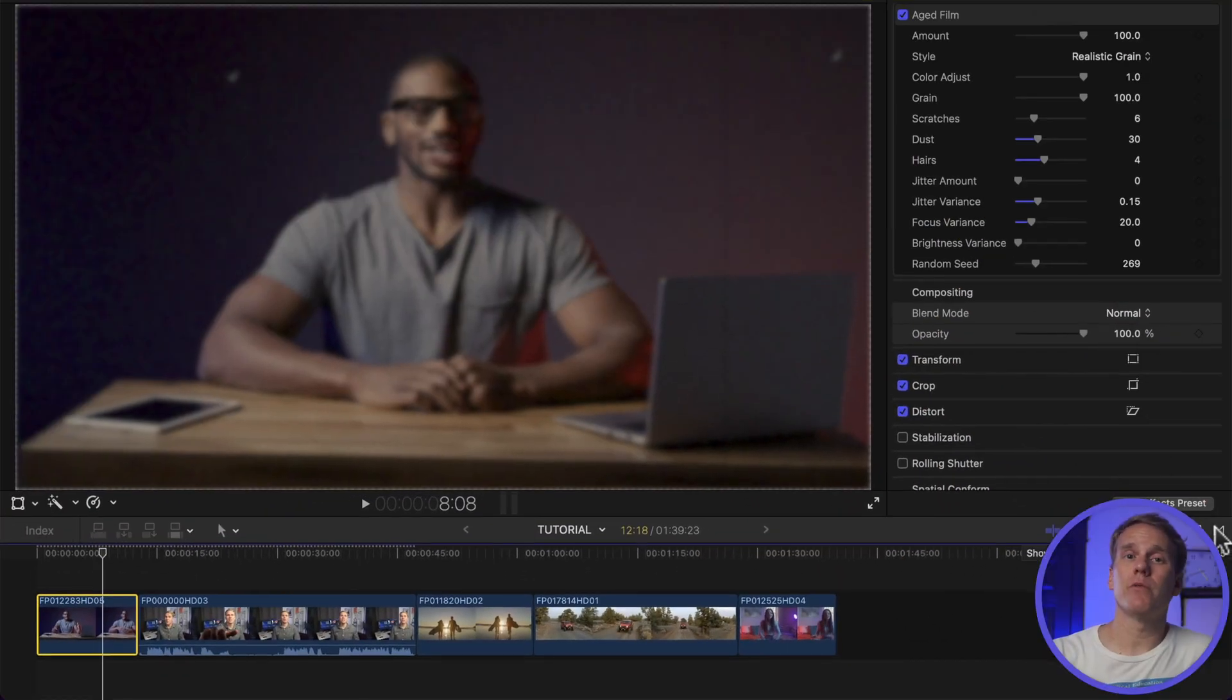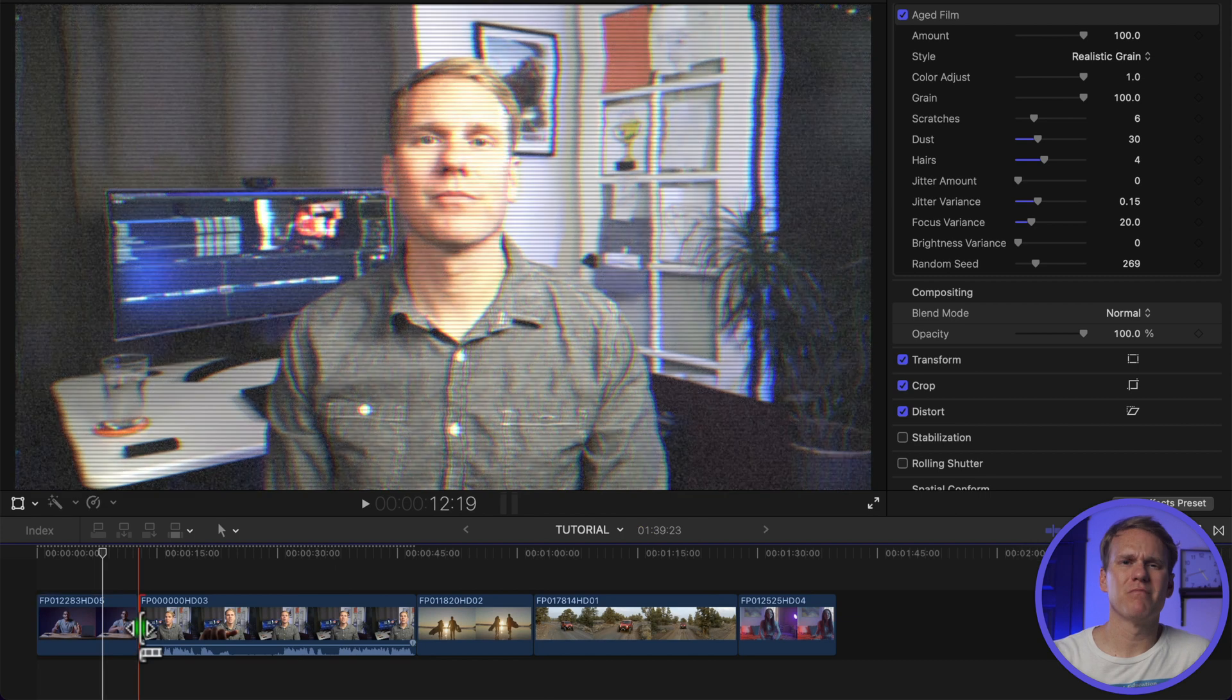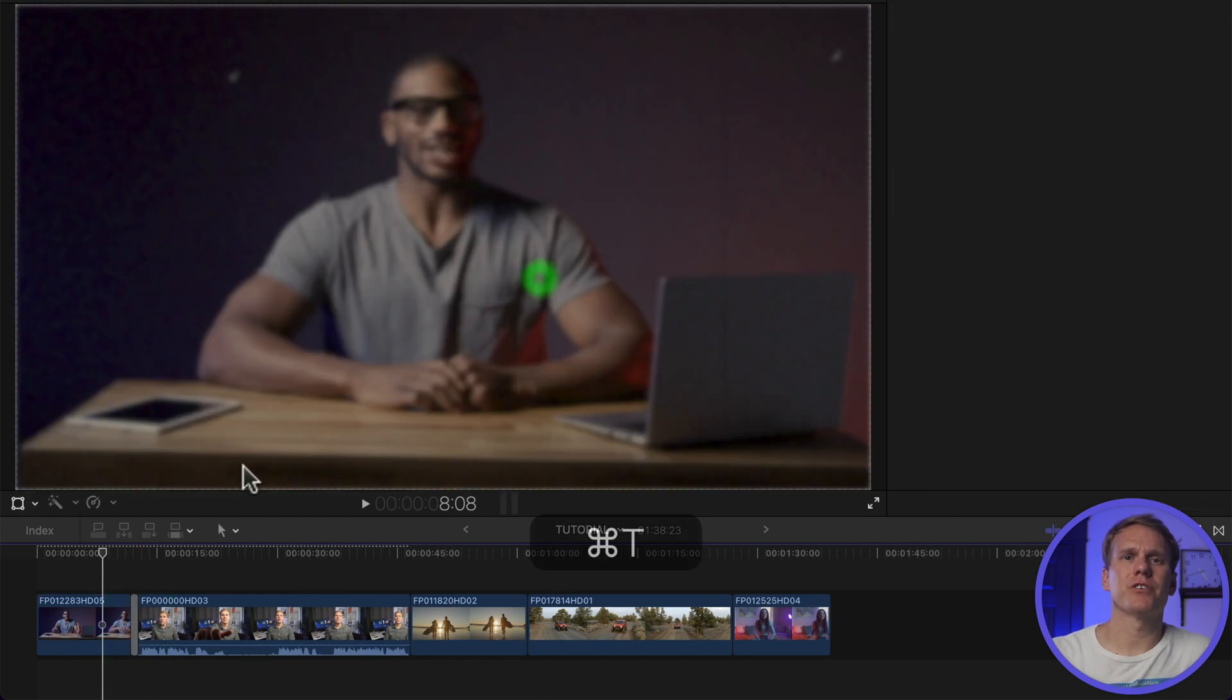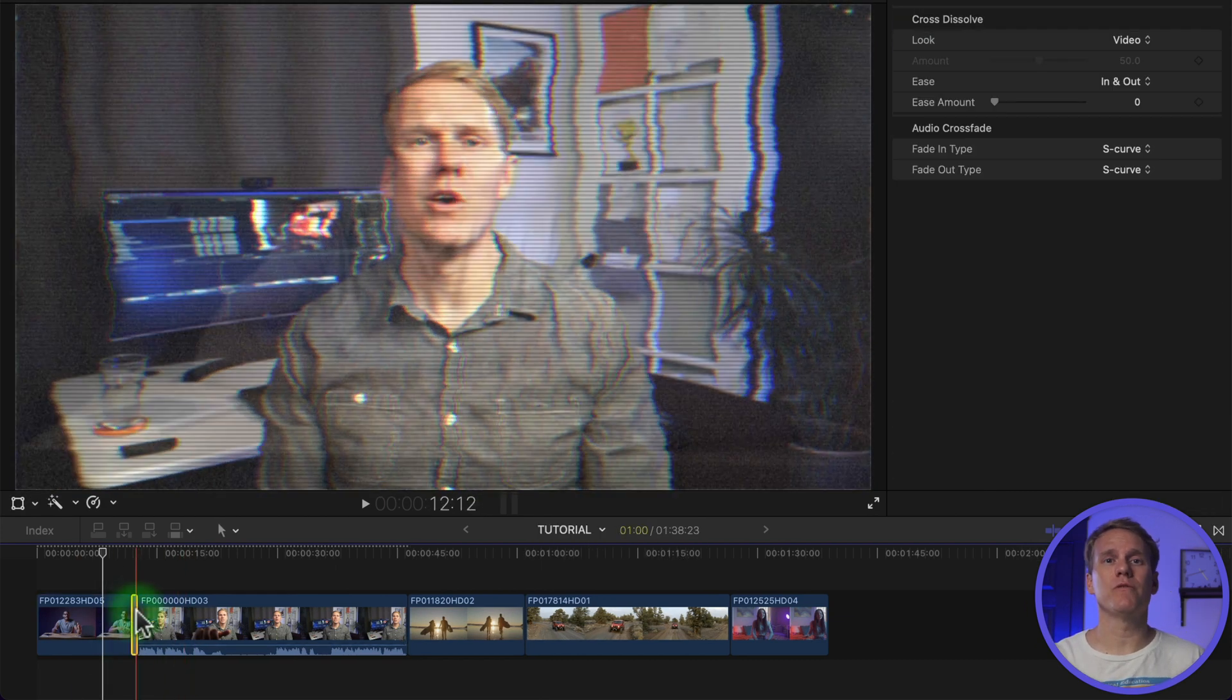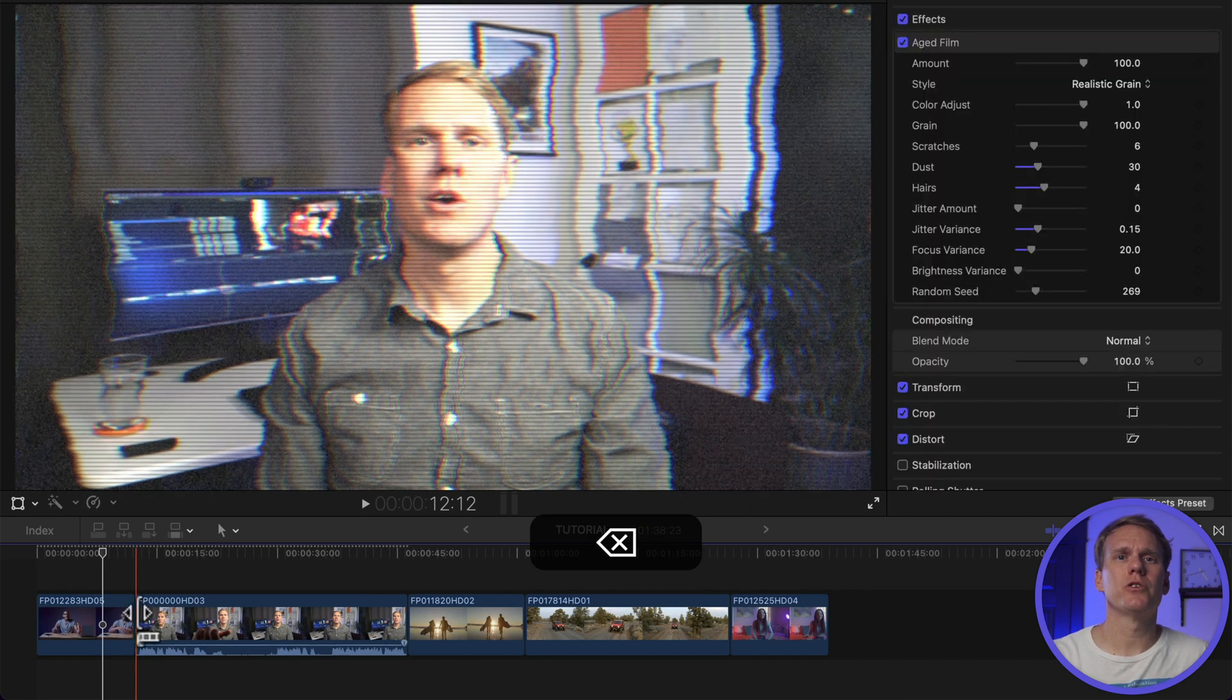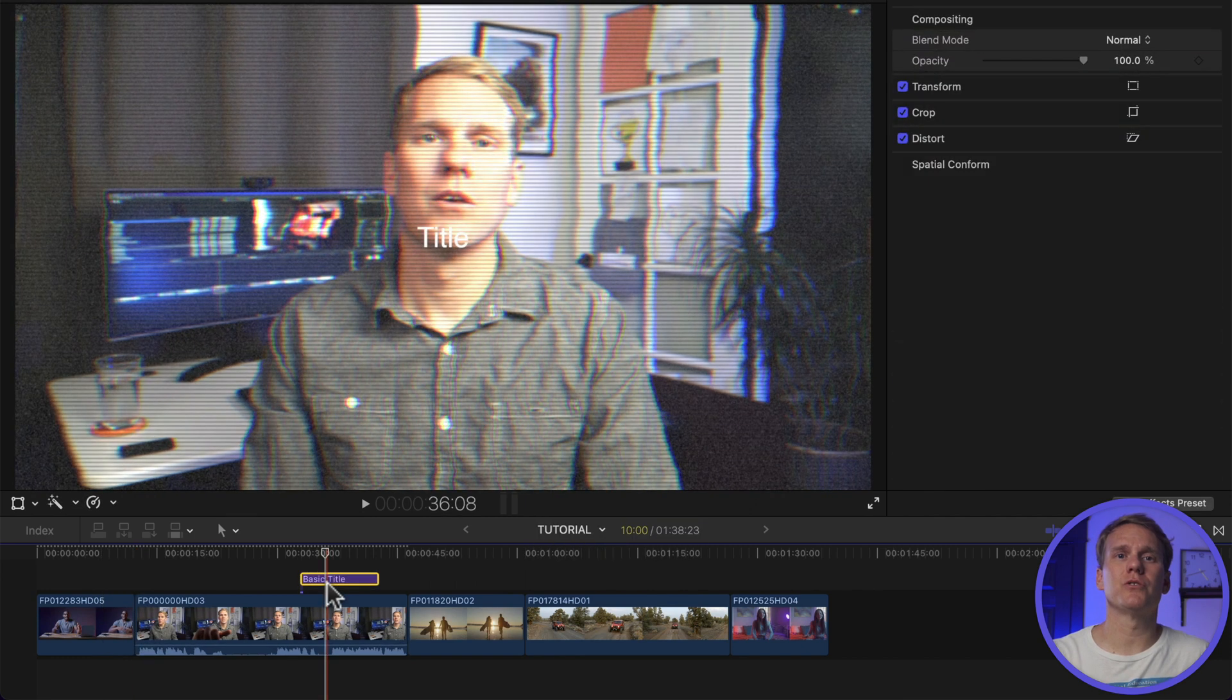Next up is advice number six. Now that you know how to remove effects, what about titles and transitions? Piece of cake! First, select the transitions you want to remove and then press Delete. To remove titles, do the same thing. Select one or more titles and then press Delete.